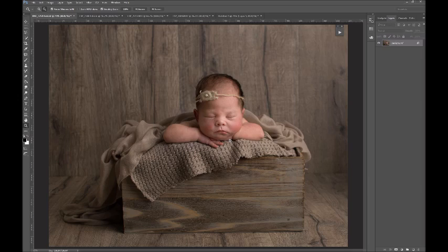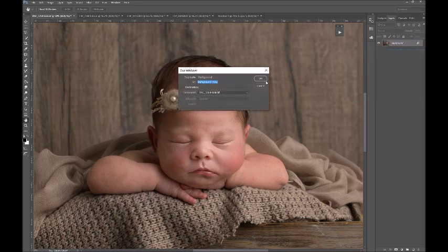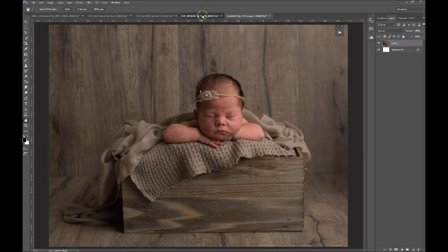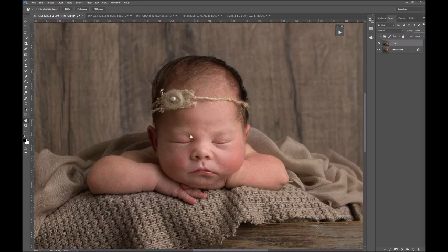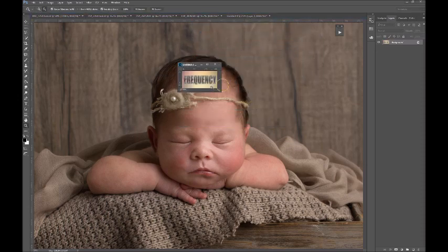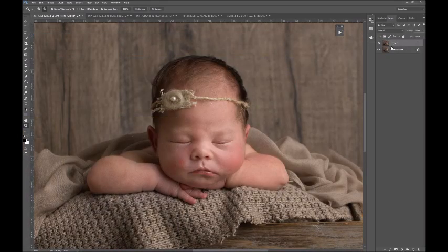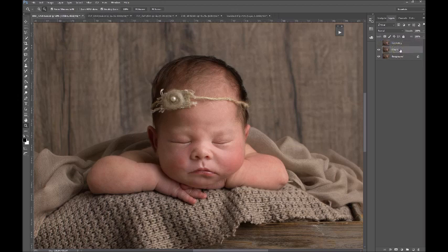First, flatten your image and duplicate the layer — let's call this one 'tones.' The tones are created in the low frequency layer. Duplicate that layer again and call it 'textures.' The tones are basically the colors in your image, and the textures are exactly what they say on the tin — the textures.